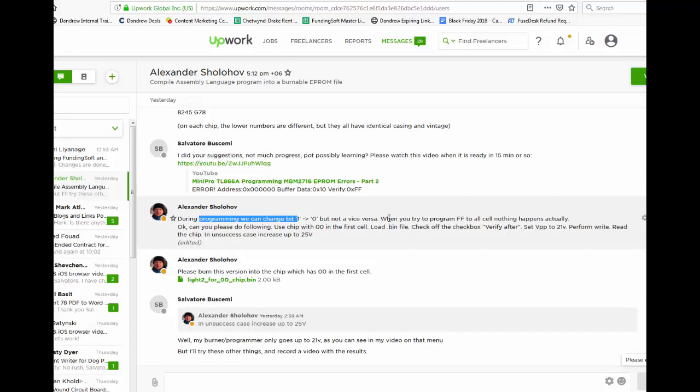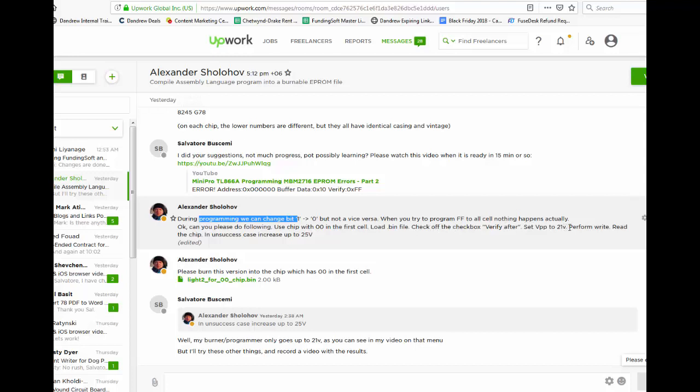So when you try to program FF to all cells nothing happens actually, right? Please do the following: use chip with zero zero in the first cell. We had that yesterday. Load the bin file, check off the checkbox verify after, set VPP to 21.